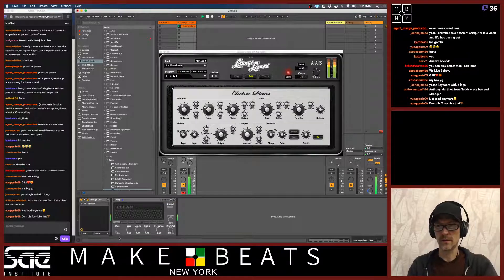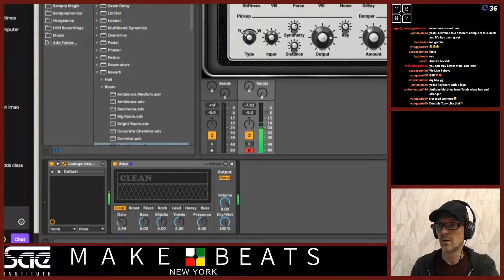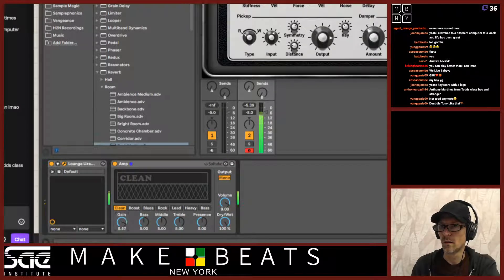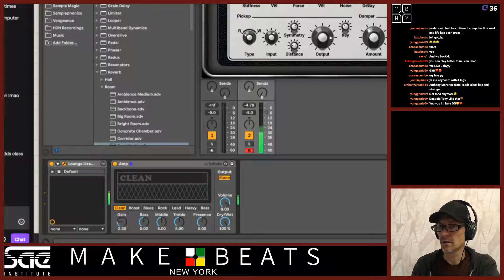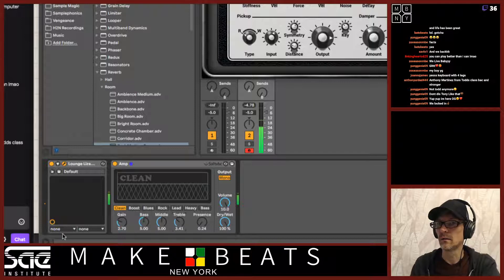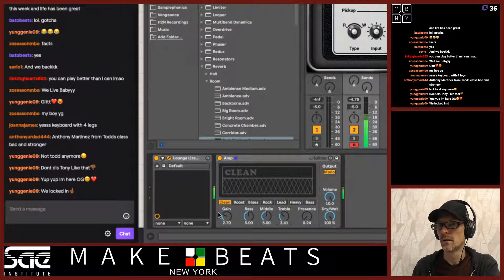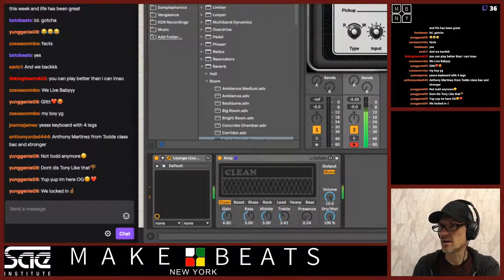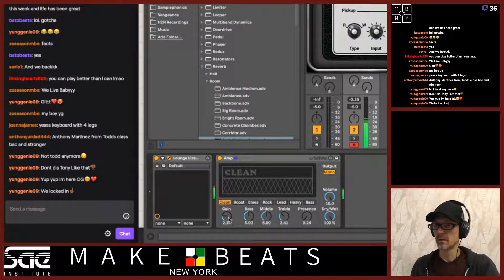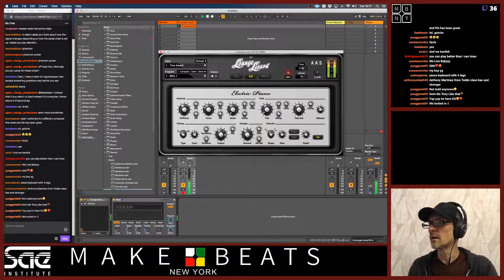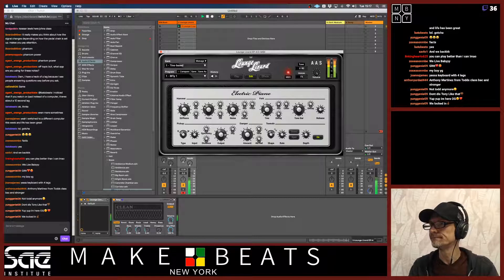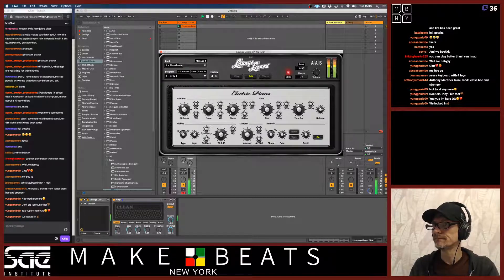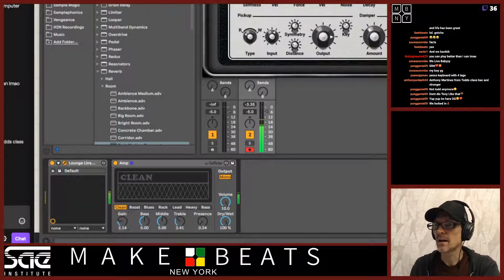Now if I turn the gain down — if I zoom in on this — the more I turn this up, the more I'm adding distortion into the sound. And there's a little EQ going on here as well. While I turn this gain up here, I've added distortion into the sound.